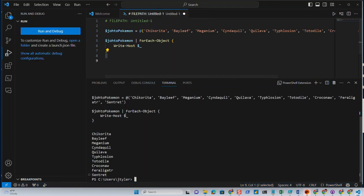We see that it runs, loads the array, and then it actually pipes the Pokemon array to the foreach object group and writes the name of each one of them. That's pretty sweet.